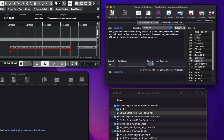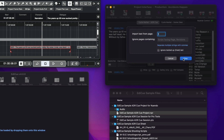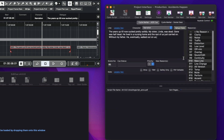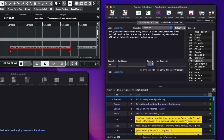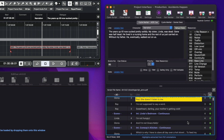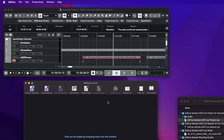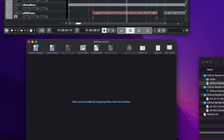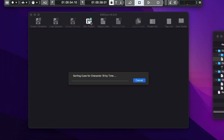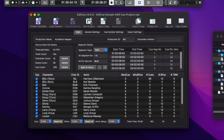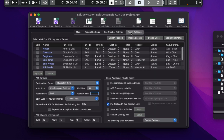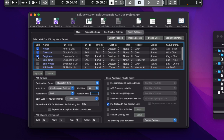Like the session interface window, a PDF shooting script can be loaded to extract the character lines from the script. Once the queues are complete, EdiQ can import the data for all queues directly from Nuendo into the main window by clicking the Get Project button. EdiQ can then export its files in the same way as when the data is loaded from Pro Tools or any other file type.